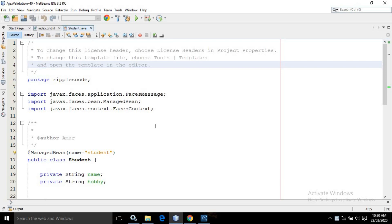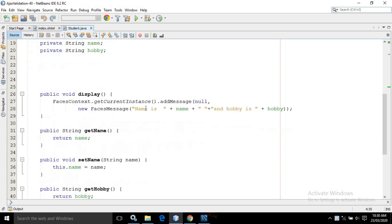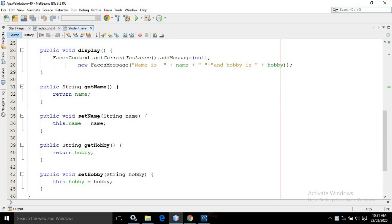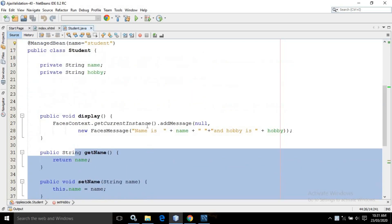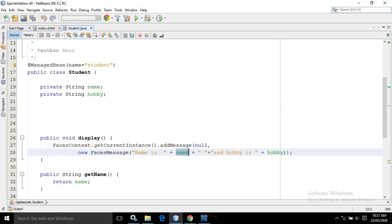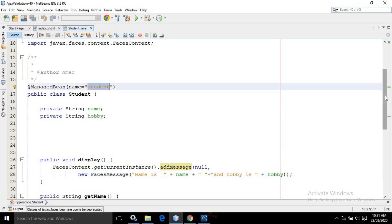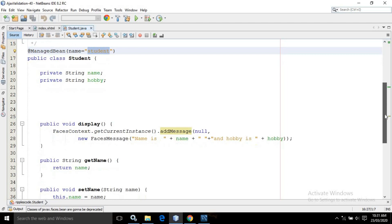Now in the Student managed bean, I have created two properties — name and hobby — and I have created their corresponding getters and setters. I have also created a display method. Inside the display method I have used the FacesMessage class, displaying the name value and hobby value. The name of the managed bean I have given as student. This is the entire code for the Student managed bean.